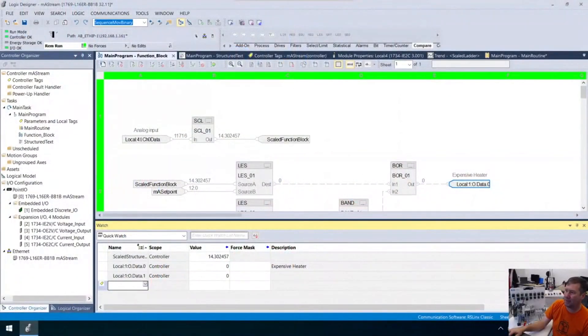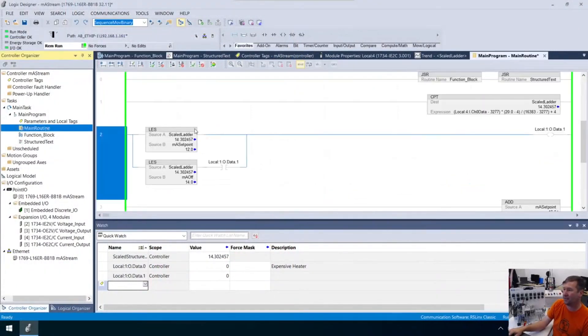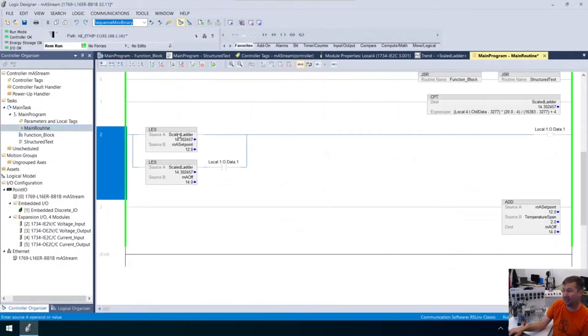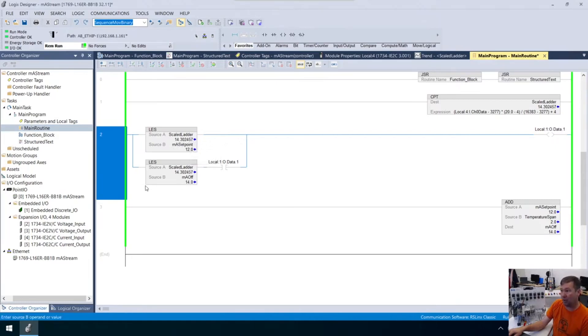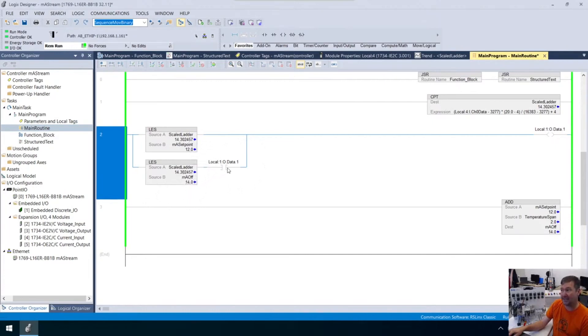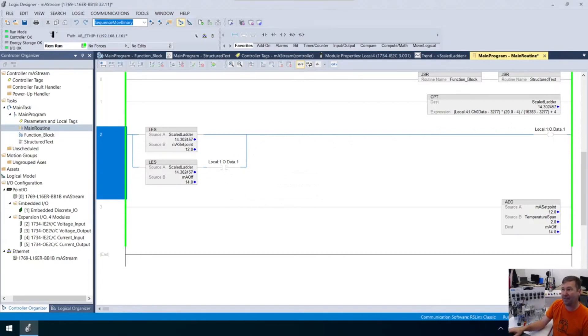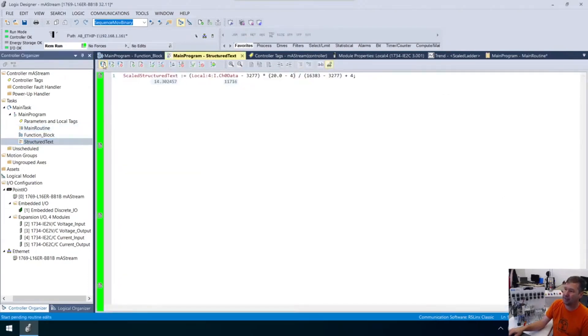But okay, while we're here, let's go ahead and see how we'll do this in structured text, because we've spelled it out almost. Really, if you go back to our ladder here, we've said if the ladder...